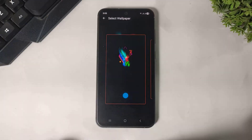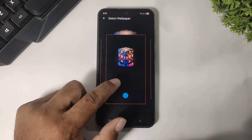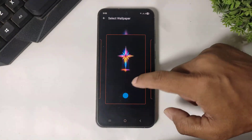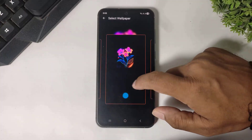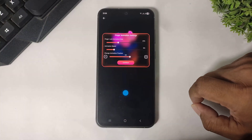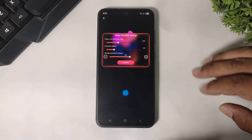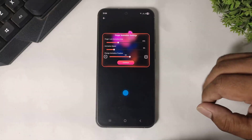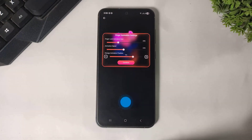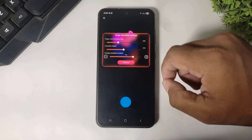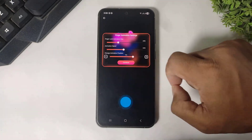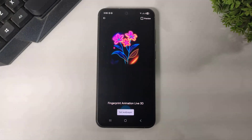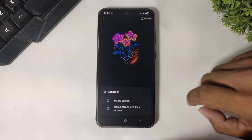Now I will show you how to set these animations. Simply tap and select any animation, then select a wallpaper like this. Simply tap and first set your fingerprint animation position according to your device.